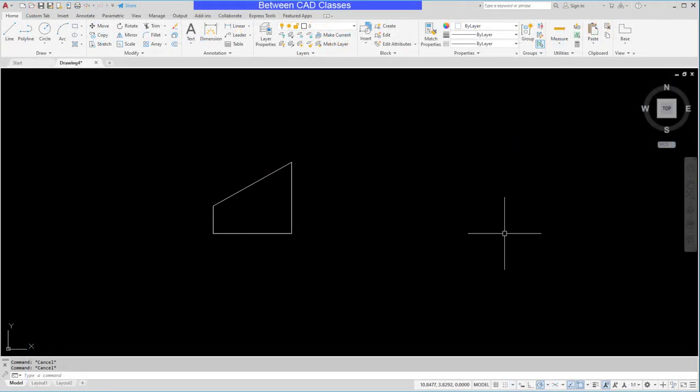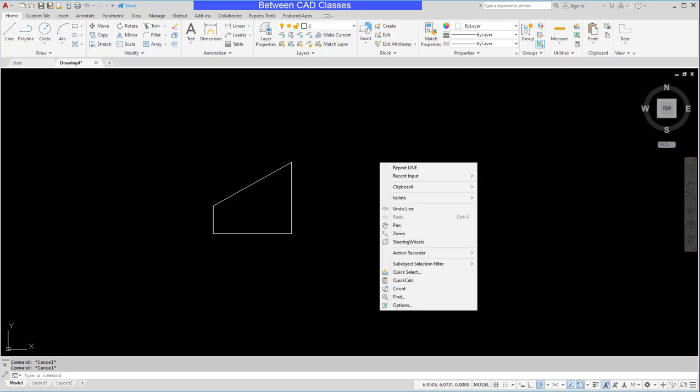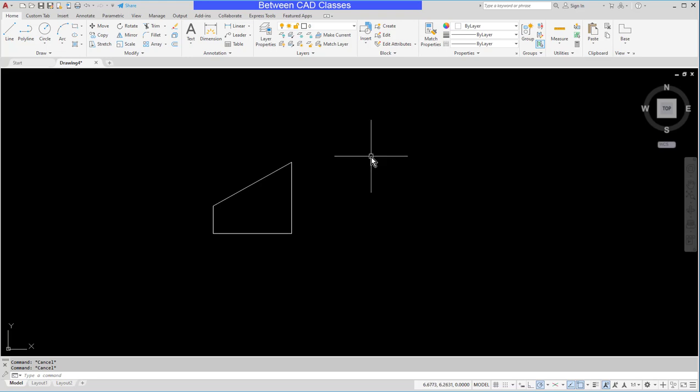In this video we're going to take a look at how we can customize the right-click shortcut menu in AutoCAD. As you're probably aware by now, the right-click shortcut menu in AutoCAD is also called the context menu because it's different depending on the context in which you click.